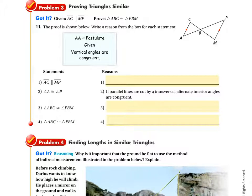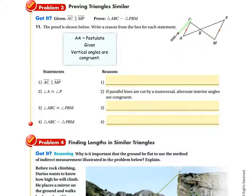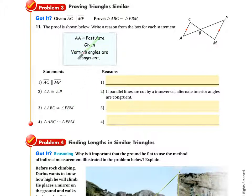Problem 3 is a proof. They gave you that line AC is parallel to line MP, so these two lines are parallel — those would be transversals. Your job is to prove the two triangles are similar by AA, SAS, or SSS. They've given you a box of reason choices. Take a few minutes on your own to figure out which reasons go where.